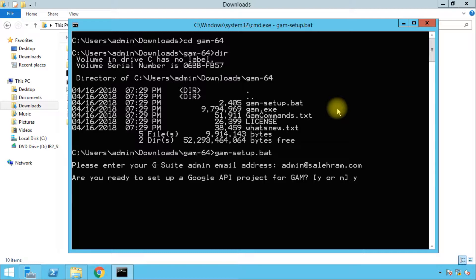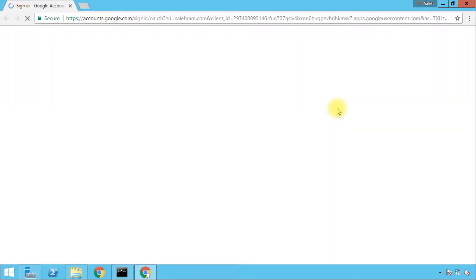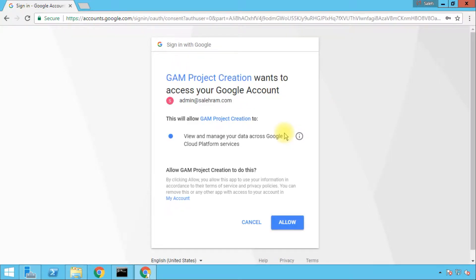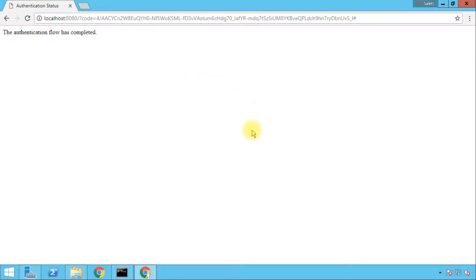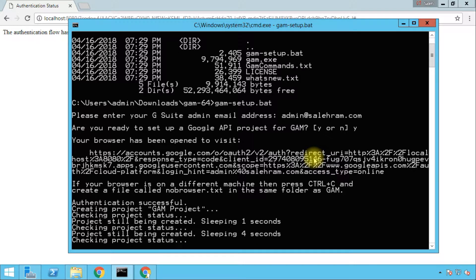Then it will ask us to sign in to our account and to accept the agreement if this was the first time we sign in to the developers console; otherwise we'll just sign in and accept the permissions to create the new project. I've used the developers console many times so it did not ask me to accept any agreements. I'll just click on Allow, and the authentication flow has been completed. This is only to create the project — we still have two or three more authentications to do. Let's switch back to the command prompt window and we see it now trying to create the project.